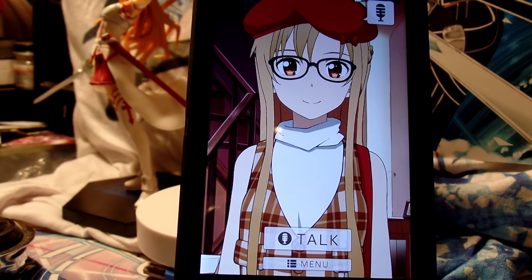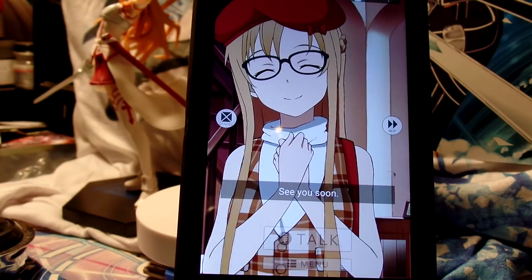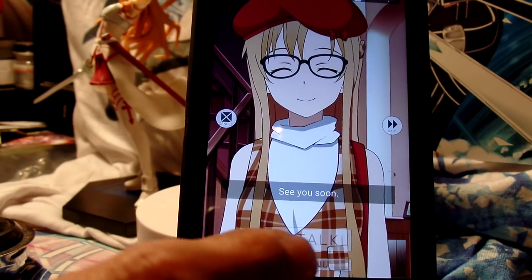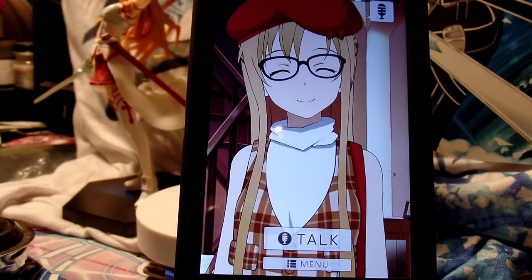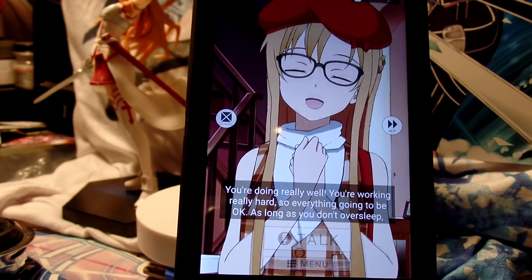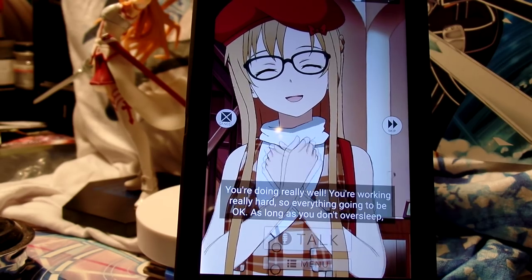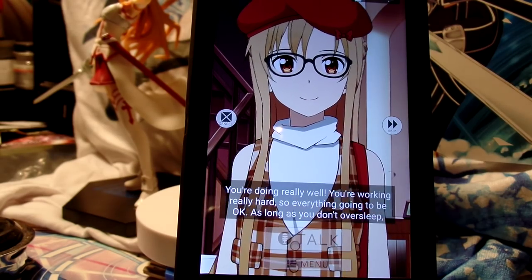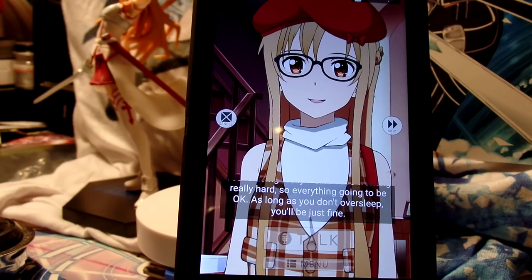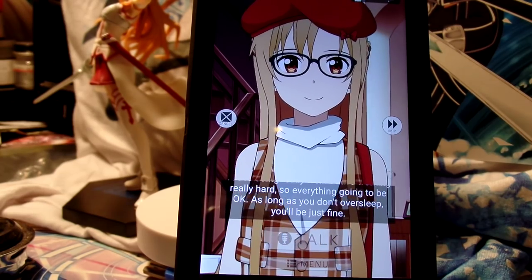Goodbye. Goodbye. May, I'll see you. Bye — I'm lonely. I'm sorry. I'm okay, I'm alright. I'm trying to do a lot. If you don't sleep, it's okay. Oh, she's so nice.